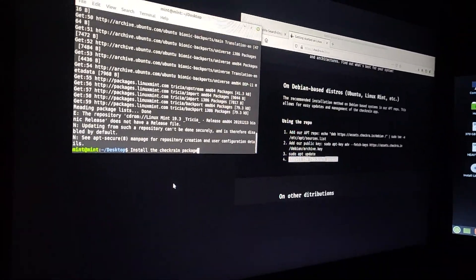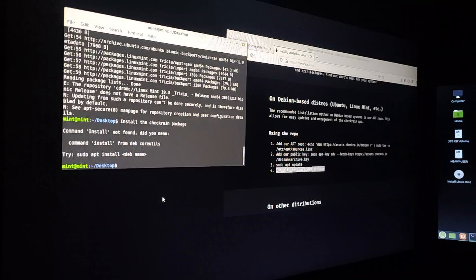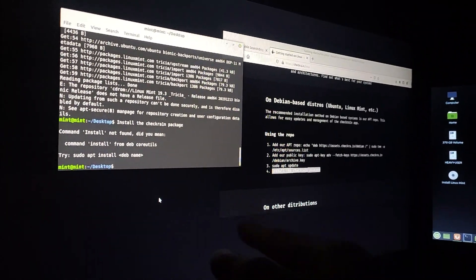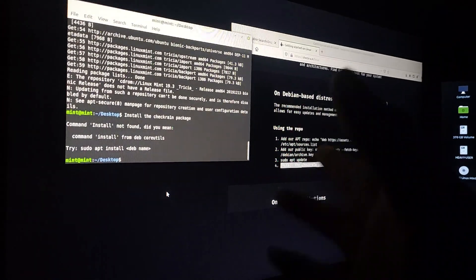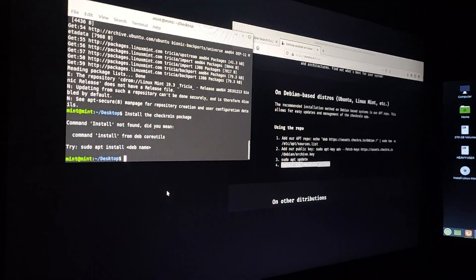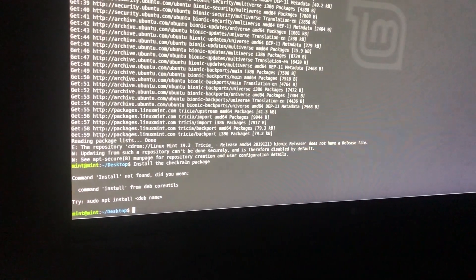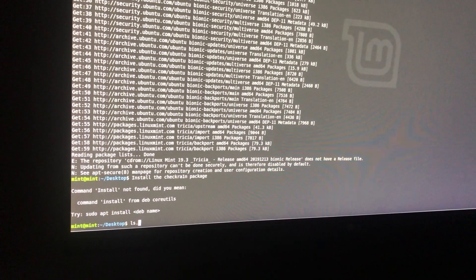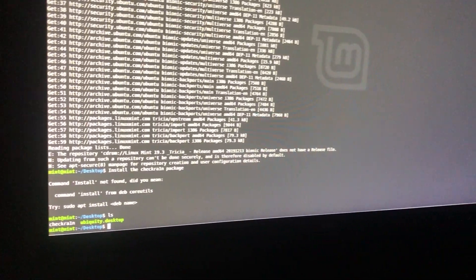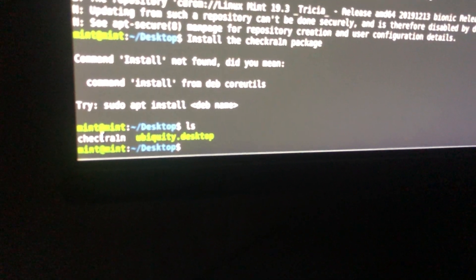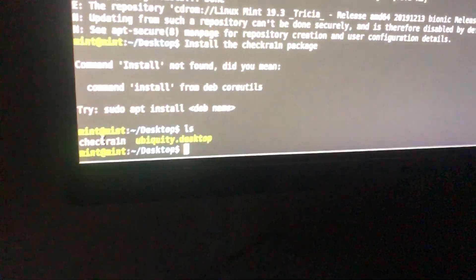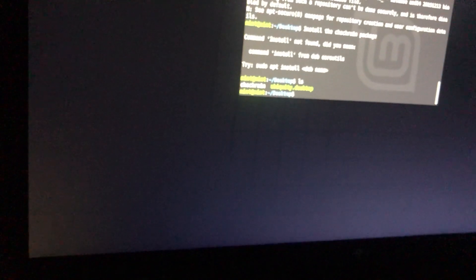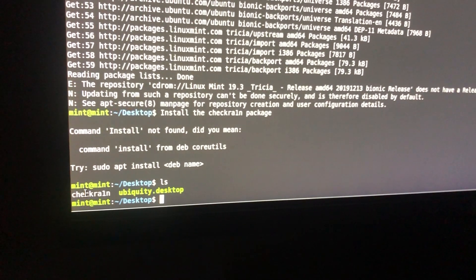When install is done, go for the last repo. Click enter. If you face any kinds of problem, don't close the terminal now. You have to write some extra commands for opening your CheckRain. Now write 'ls' and click enter. As you can see, it's showing a CheckRain option. This CheckRain means this is your desktop CheckRain, so just skip it.